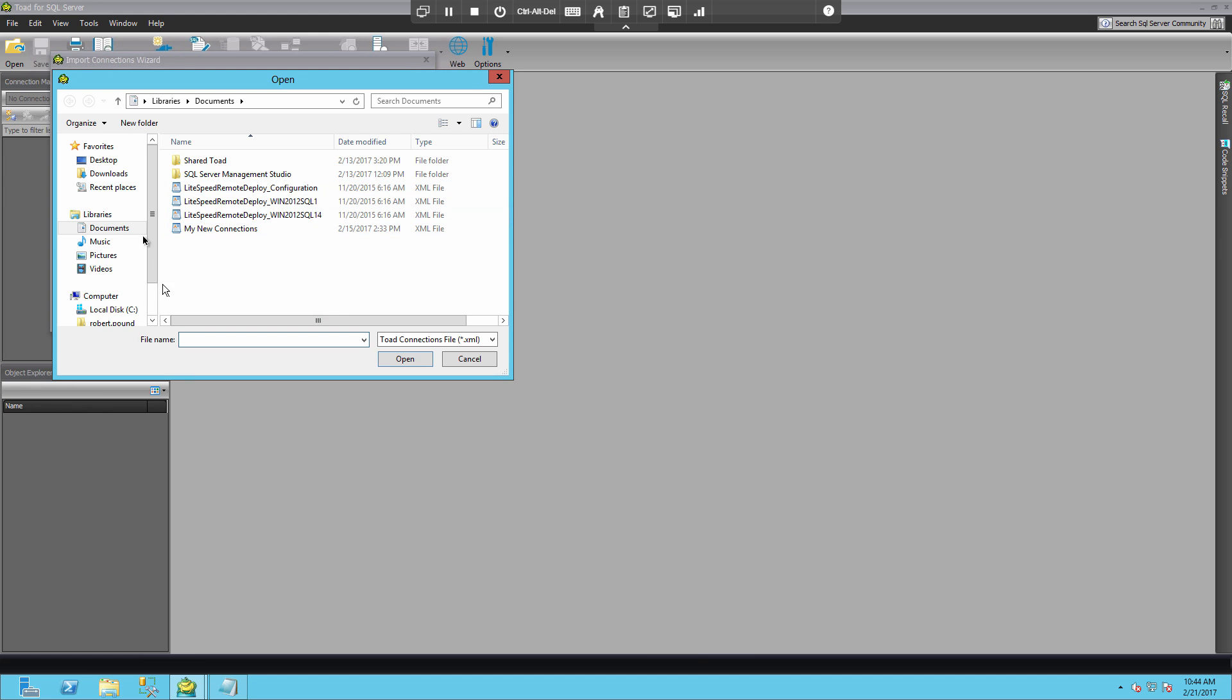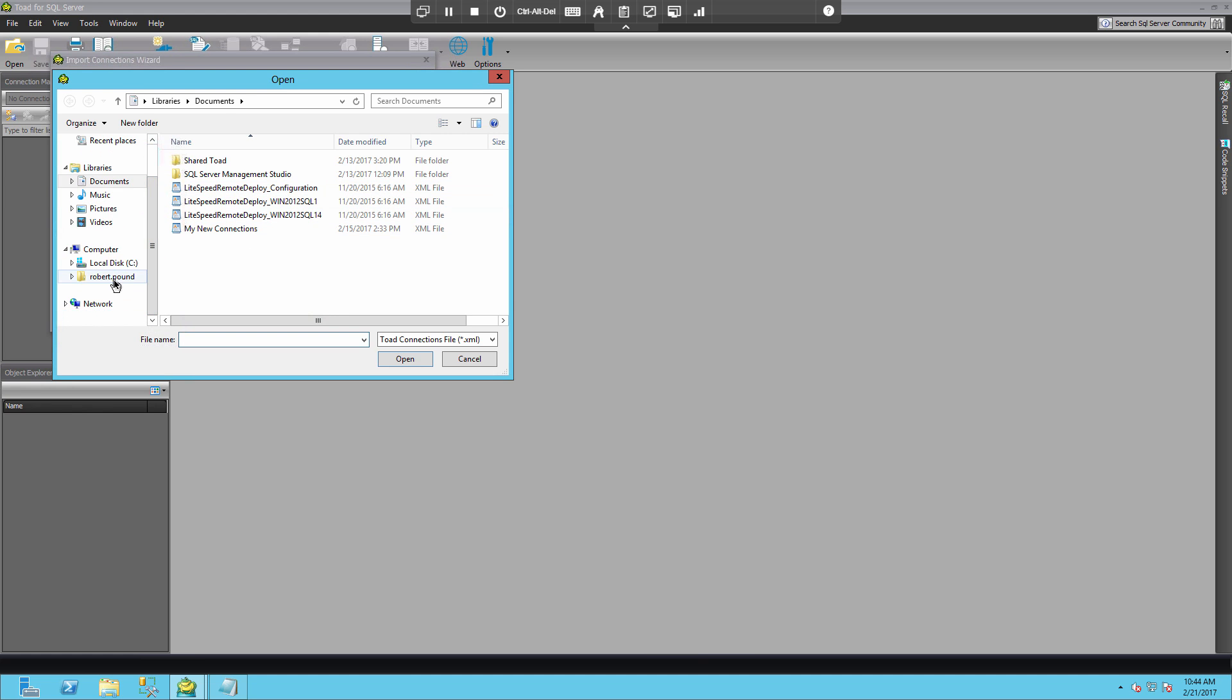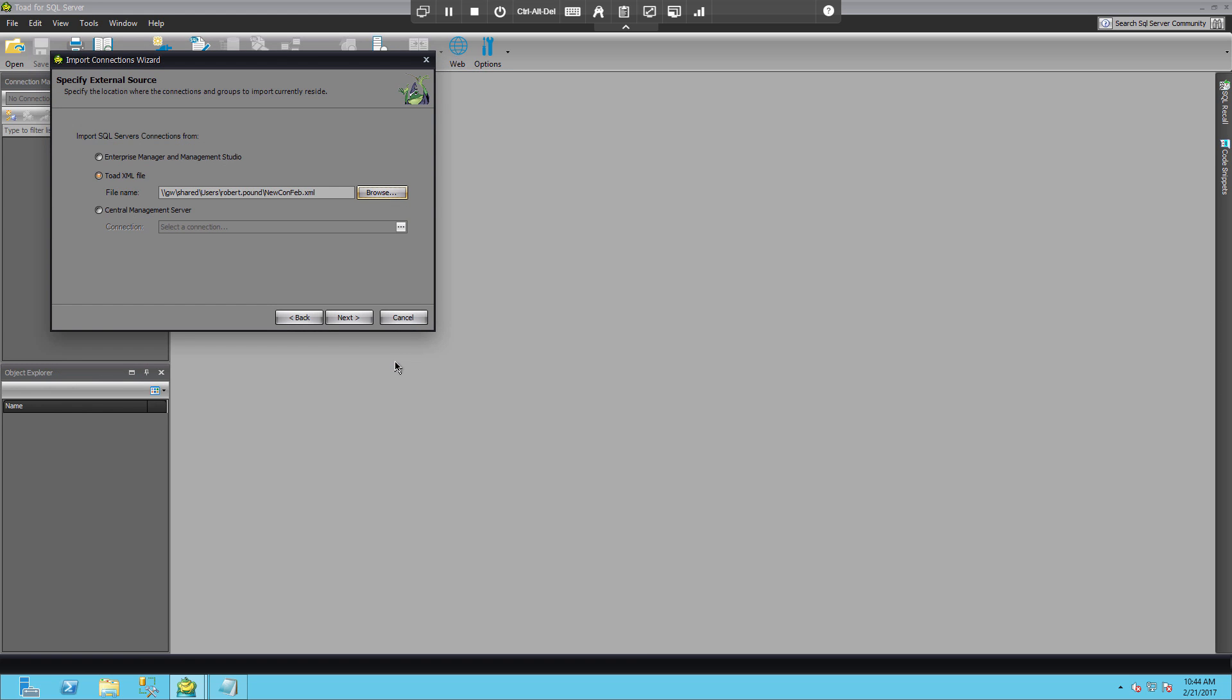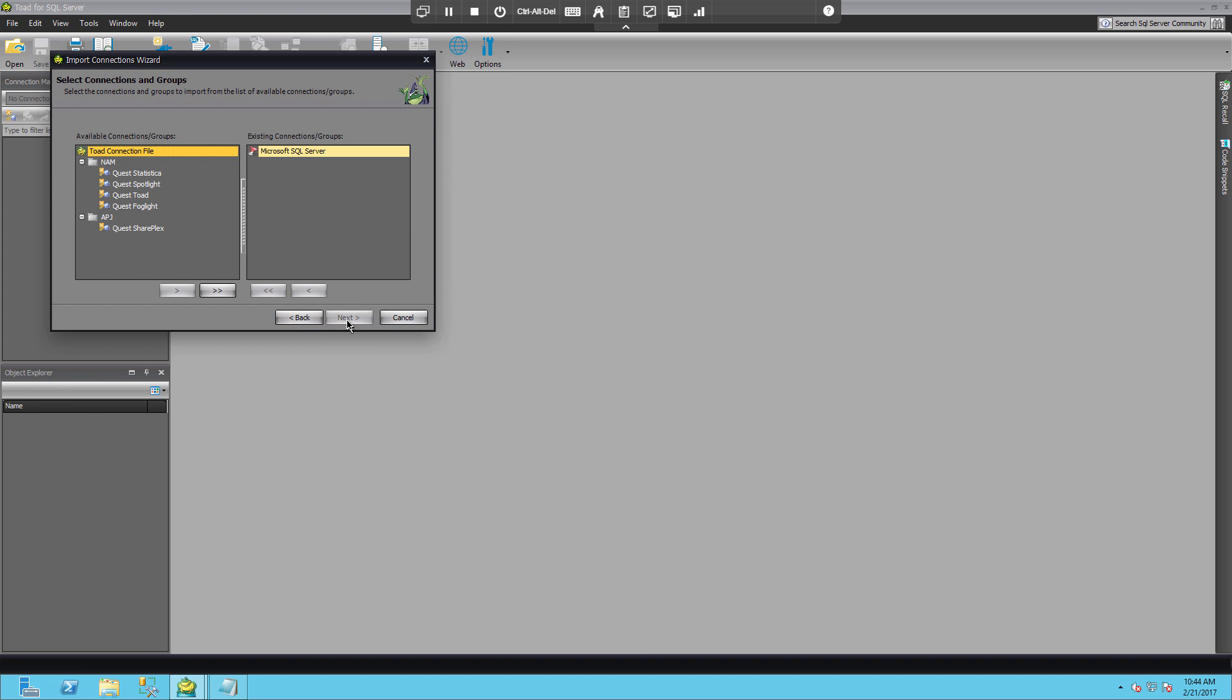So if I navigate to my file share, and we can see the file that we just created, and I'm going to go ahead and click next.